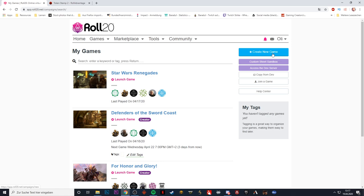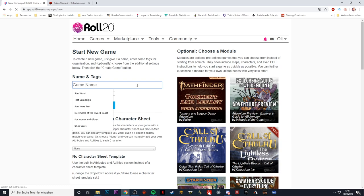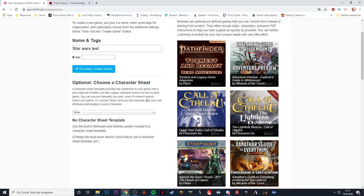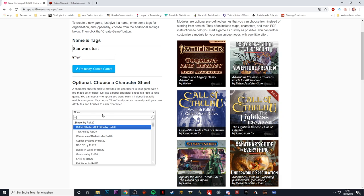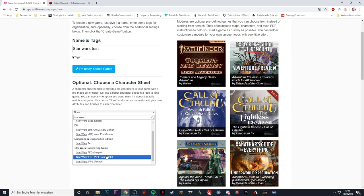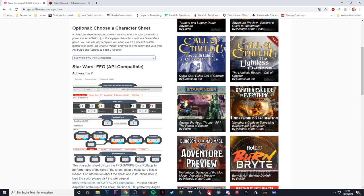Here we go. We're going to create a new game and I'm just going to call that thing Star Wars test game. You can see I already did that a bunch of times just to check it out. What we want to do here is go down to select a character sheet template. If you filter it by Star Wars, you see you have a lot of different Star Wars character sheets, but we want the FFG, the Fantasy Flight Games API compatible one. So select that, and then say I'm ready, create the game.